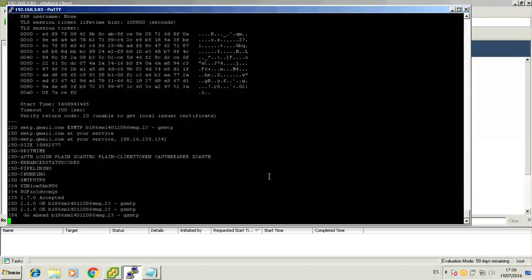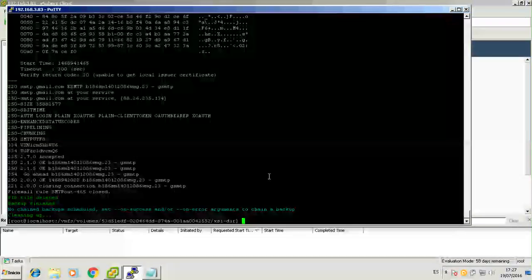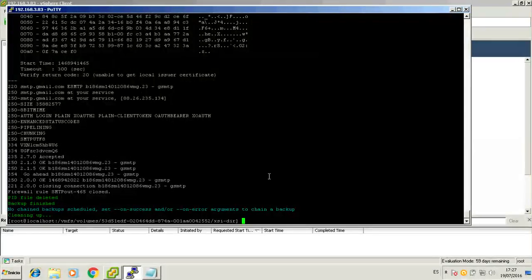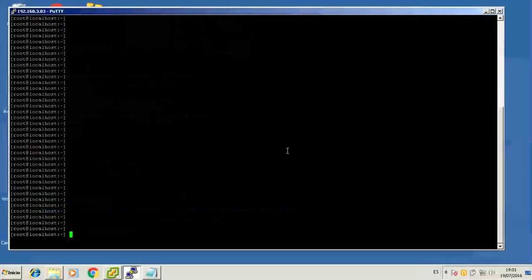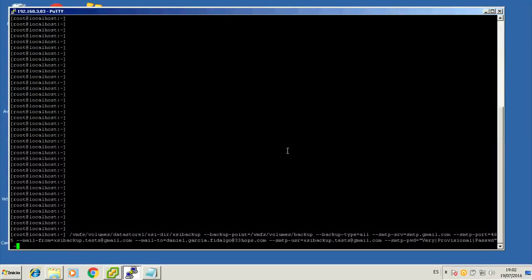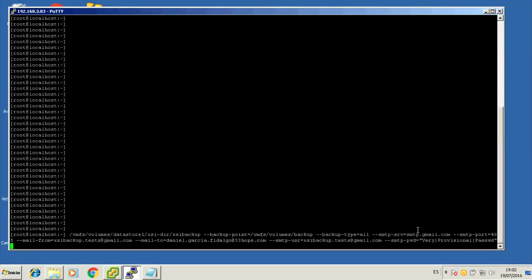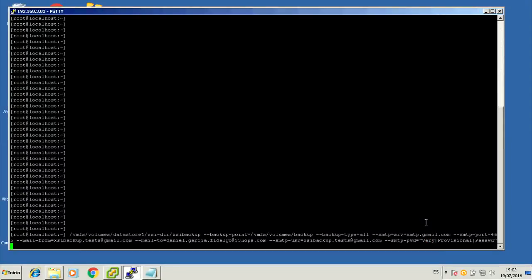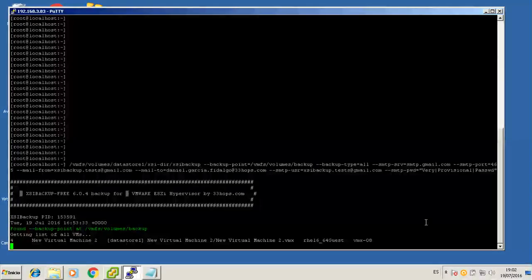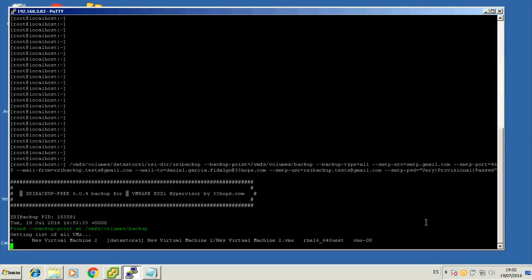The only thing left to do now would be to remove the test mode equals true argument from our argument list so that the backup takes place — and that's what comes now. A promise is a promise, so we'll now be removing test mode equals true from our first backup. Please do notice that we enclosed the password between double quotes, and that's because we have some pipeline characters in between. Those are special characters that can break XSI Backup execution, so always make sure when you have such characters that you enclose the password between double quotes.